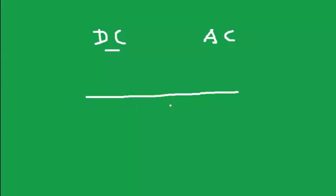This conductor has a large number of free electrons. Let me assume this particular electron. This electron in DC will move along only in one direction.